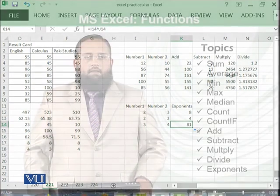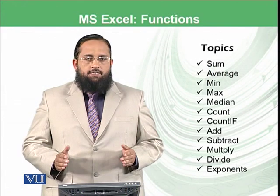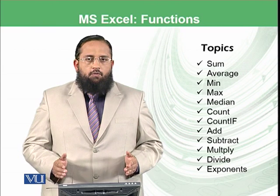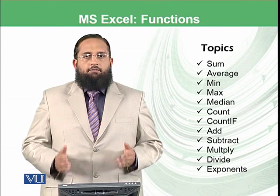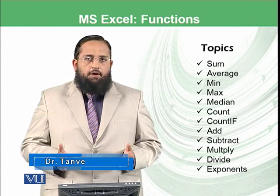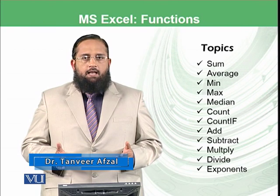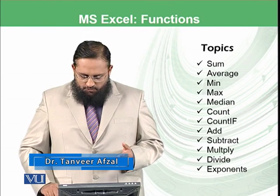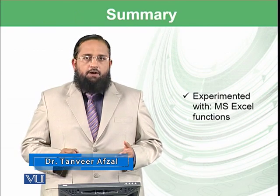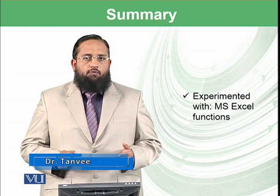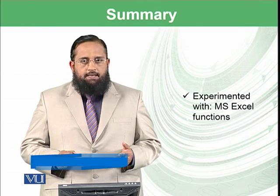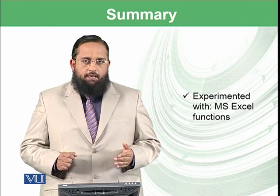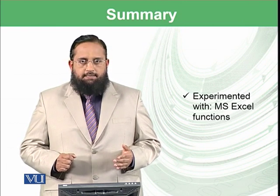Dear students, let's conclude today's module. We have learned different functions. We have performed those functions in Microsoft Excel and we have seen the results. In the next modules, we will be coming back to you with some exciting other options available in Microsoft Excel.